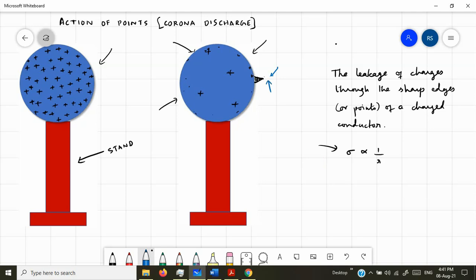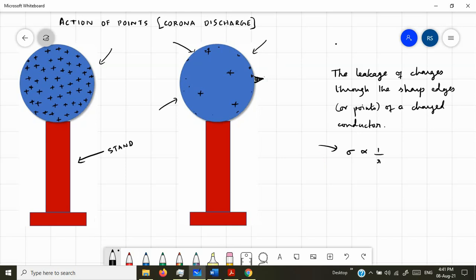This huge electric field in the region near the sharp edge creates ions in the air molecules. What is surrounding the sharp edge is the atmosphere — air molecules. The air molecules are usually neutral, but because of this large electric field in the neighborhood of the sharp edge, the air molecules are ionized — meaning removal of electrons.